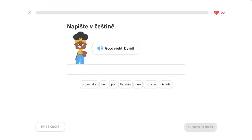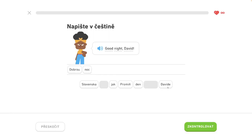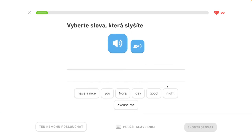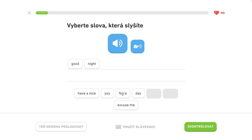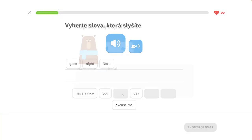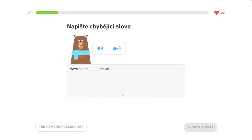Good night, David. Good night, Nora. Have a nice day, Nora. Good night, Nora.